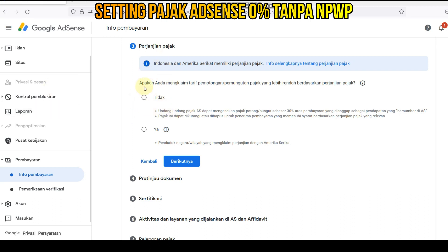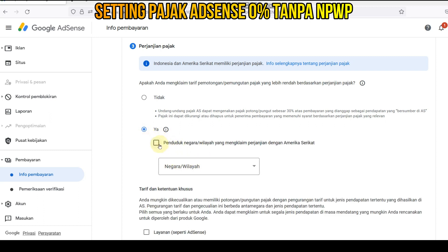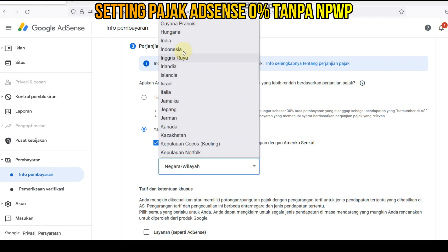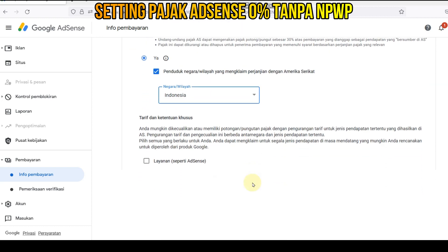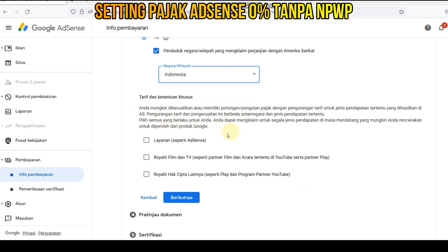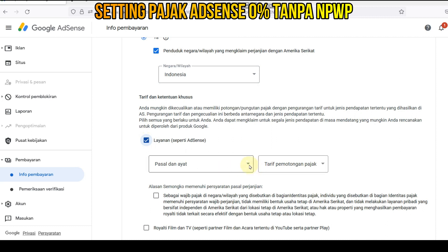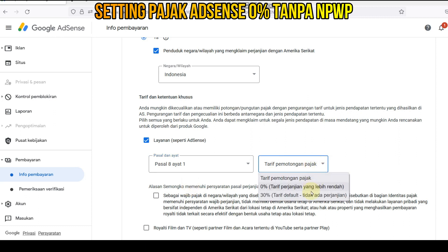Ini kita muncul perjanjian pajak. Disini apakah Anda mengklaim tarif pemulangan pajak atau pemulangan pajak yang lebih rendah berdasarkan perjanjian pajak? Nah, ini kita pilih yang ini. Kita centang, kita pilih negara kita Indonesia, kita scroll ke bawah. Kita klik centang ini: layanan seperti AdSense. Nah, ini kita pilih Pasal 8 ayat 1, tarif pemotongan pajak 0 persen. Ini ada pilihan 0 persen sama 30 persen.